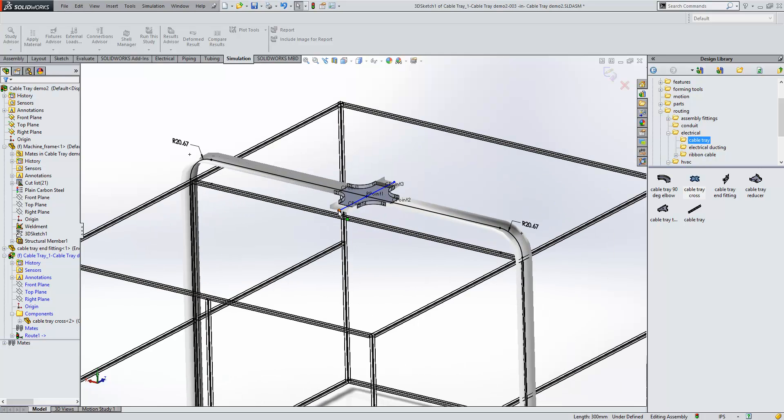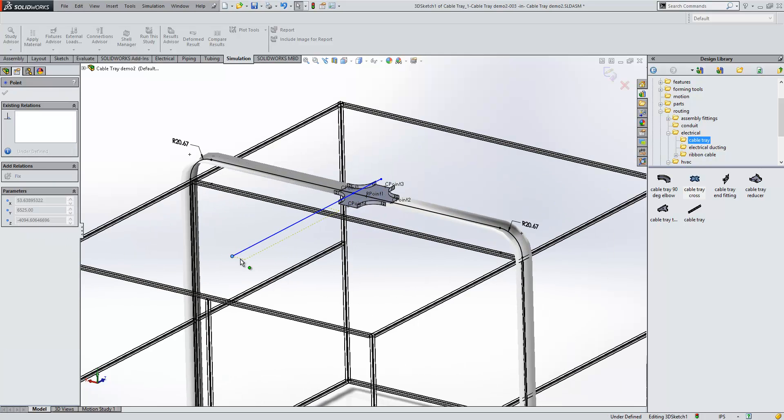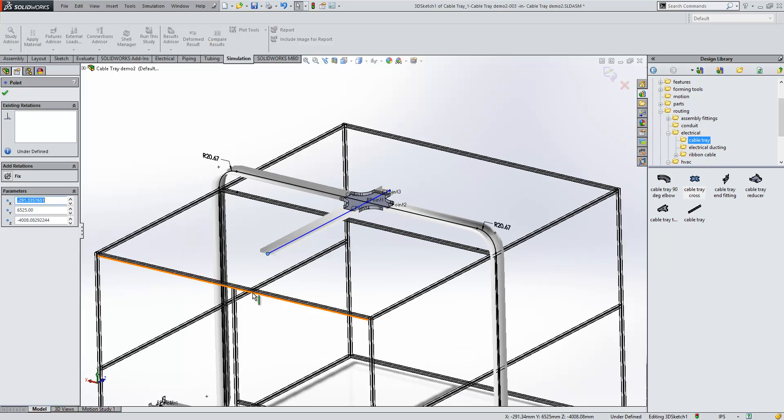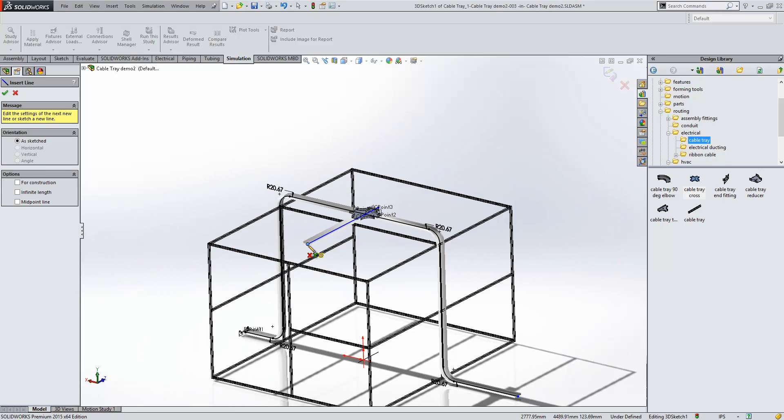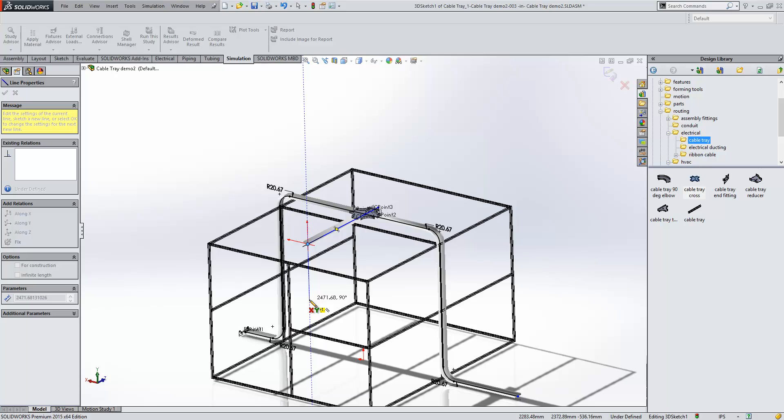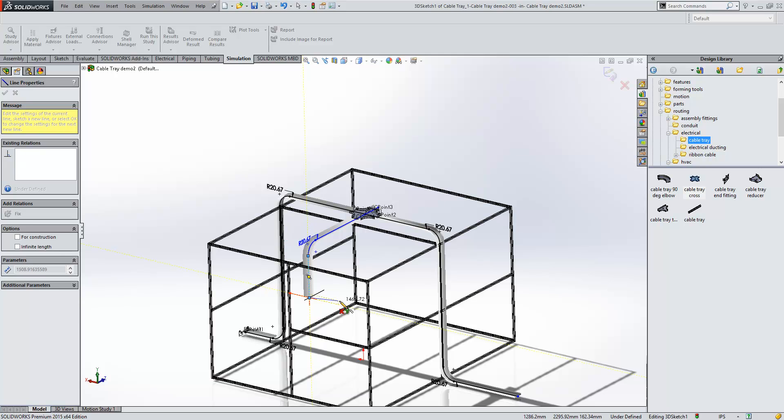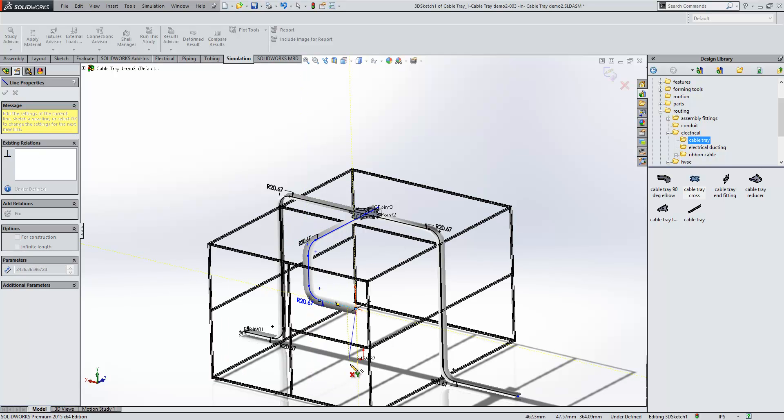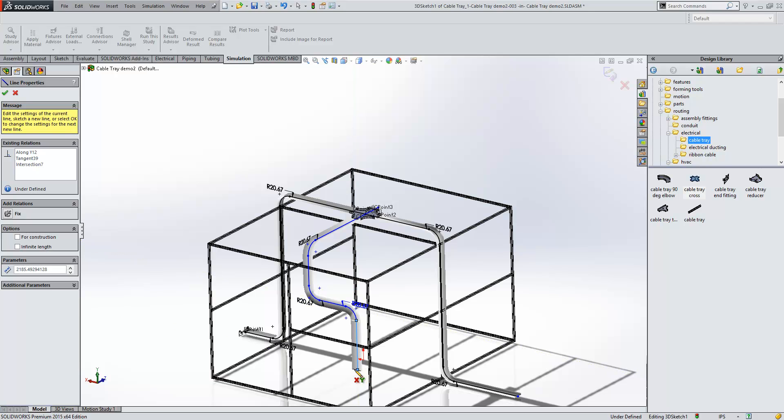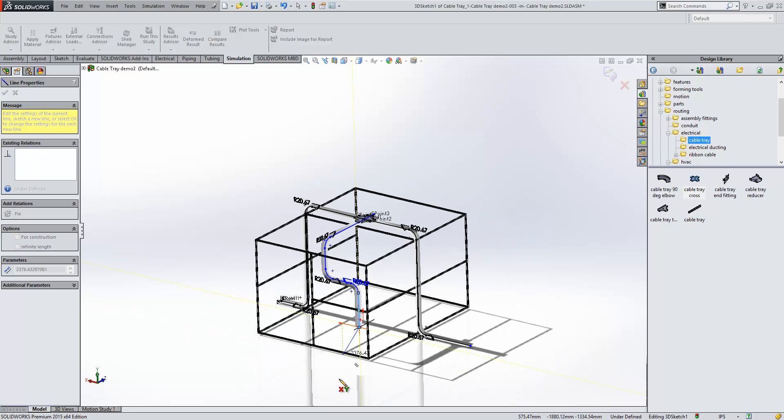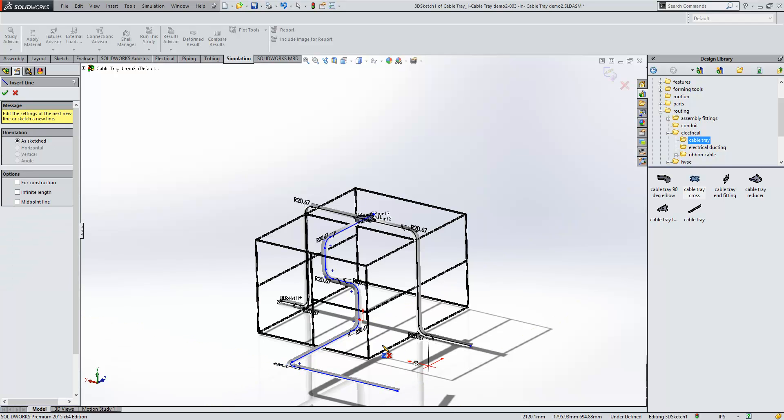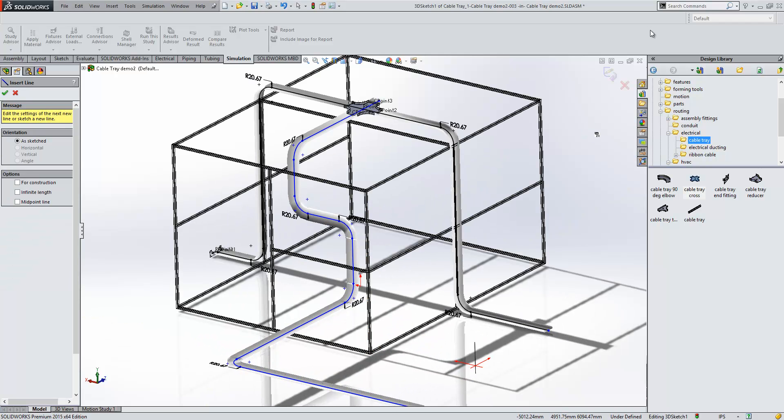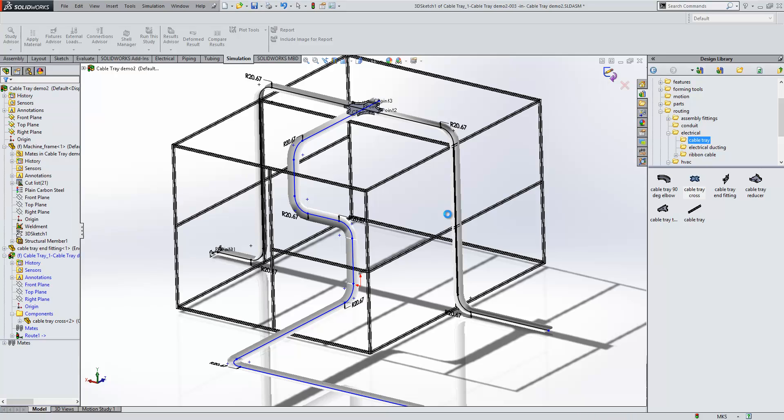Just a good example of how functional this system is. We could decide to go downwards here and then come across. You'll see the bend changes to honor what the system expects us to want. If we just come out this way here, you'll see each of the bends is keeping the orientation correct.